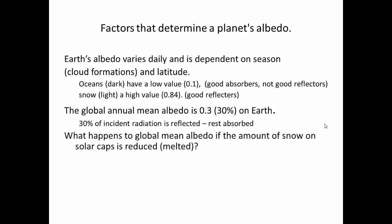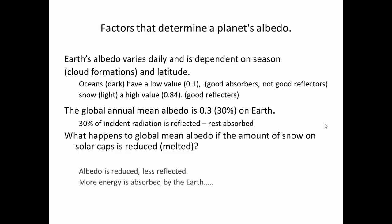What would happen to the global mean albedo if the amount of snow in the polar caps is reduced? The albedo would be reduced because there would be less snow and more ocean — less of the substance with a high albedo and more of the substance with a low albedo — which means effectively more radiation from the Sun would be absorbed.